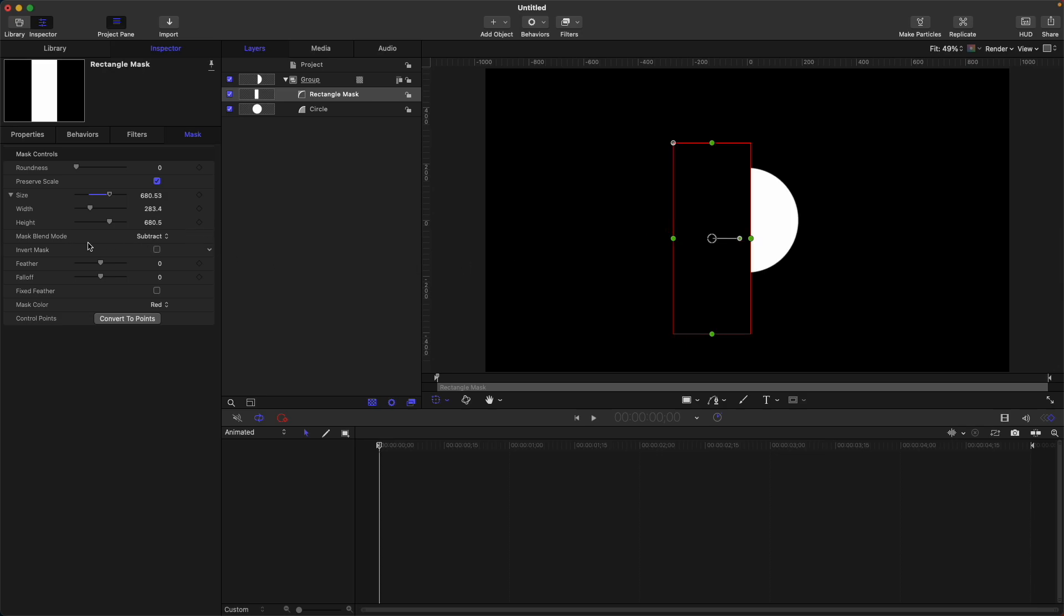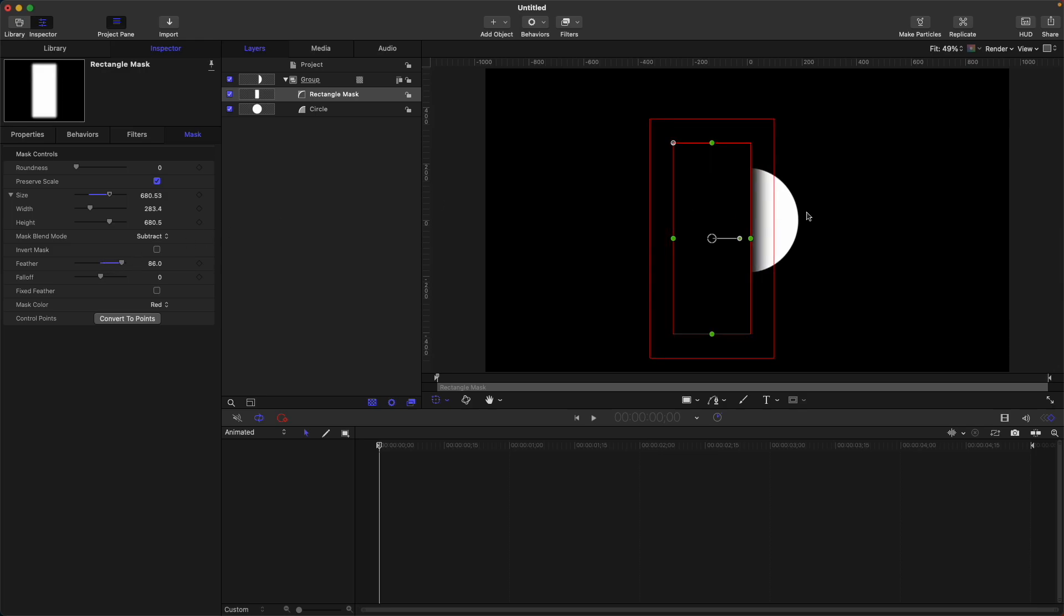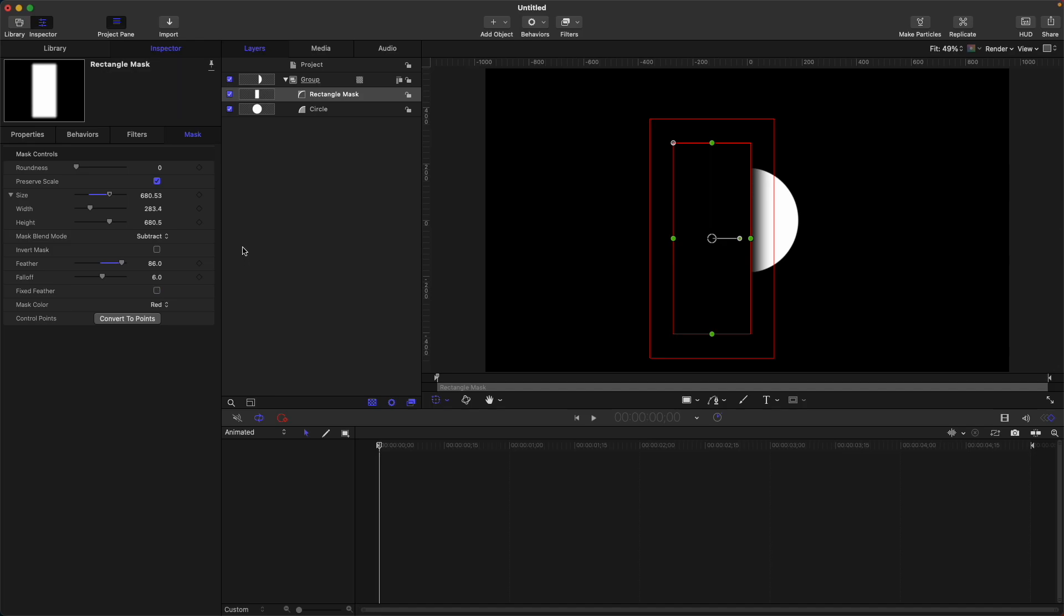So feather, it will feather out your shape mask to have a smooth thing like this. So fall off, I don't usually use this one, but you can experiment on your time. Also fix feather, I don't usually use this.